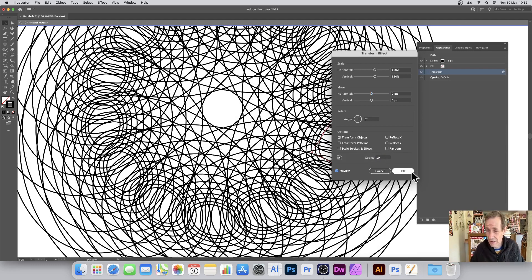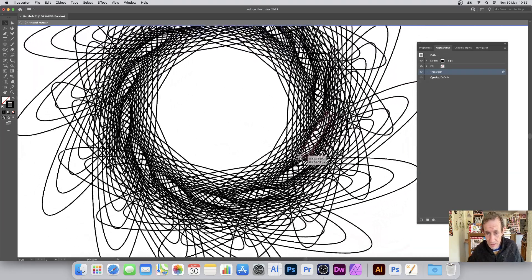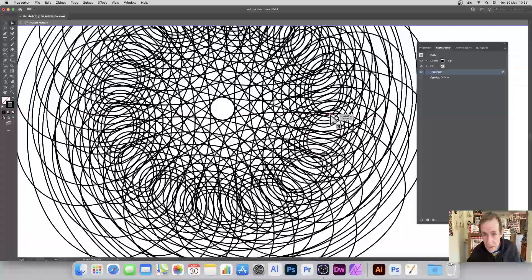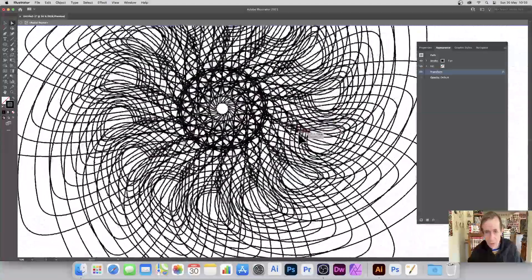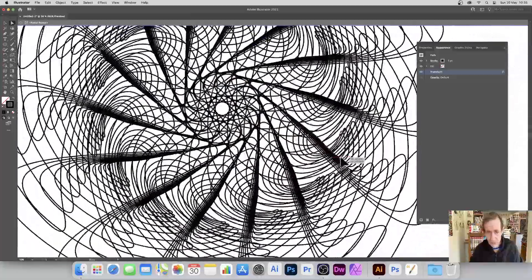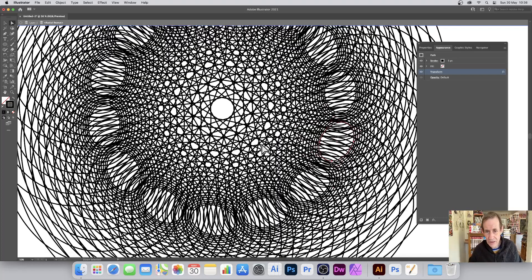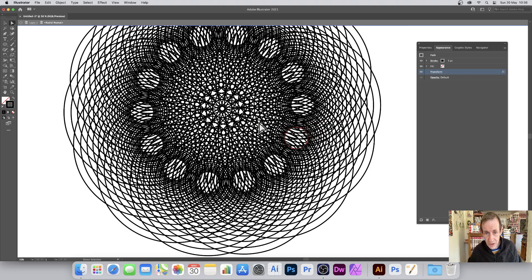I think there's a slight error — maybe a memory issue. You can still edit the design using the Direct Selection tool. Select a point and you can change that point, creating all kinds of weird and wonderful designs. I'm not going to do that now, but I wanted to point it out. I'll just go back to the original design.